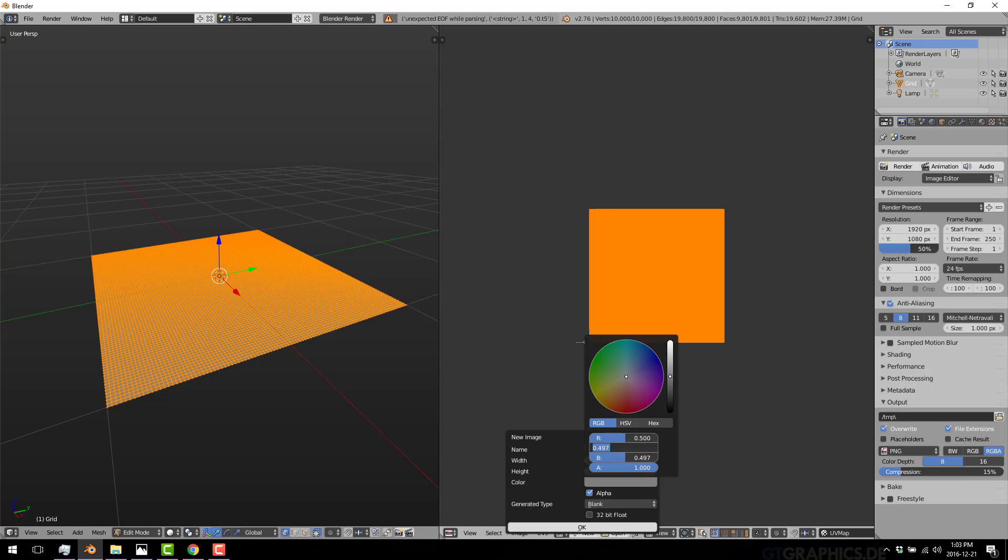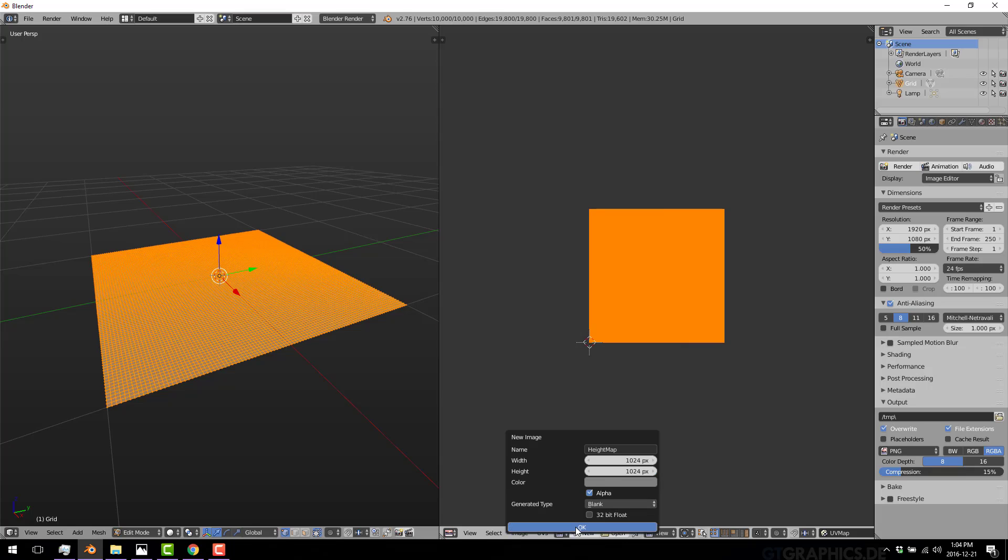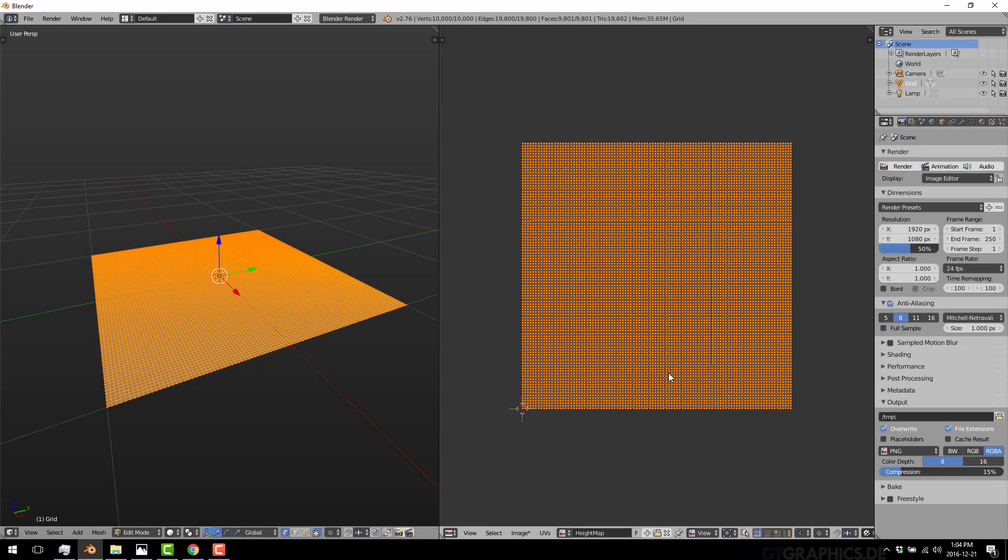Now, this is a value from 0 to 1 for the red, the green, and the blue channel. And this is the equivalent of, if you've done HTML development or whatever, this is the same as 127, 127, 127 on a 256 color scale. Right in the middle of the spectrum. And what it does is it gives you a perfect gray.